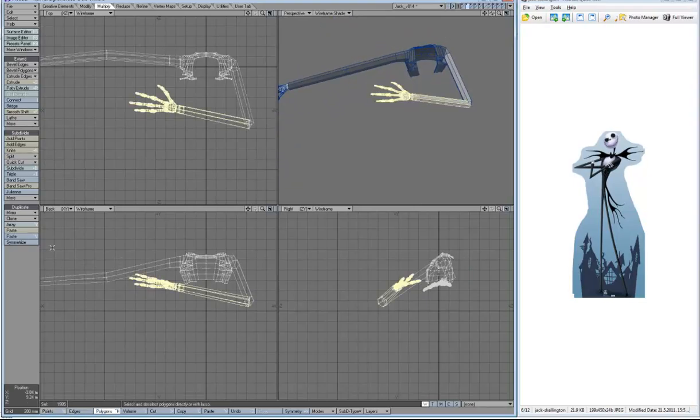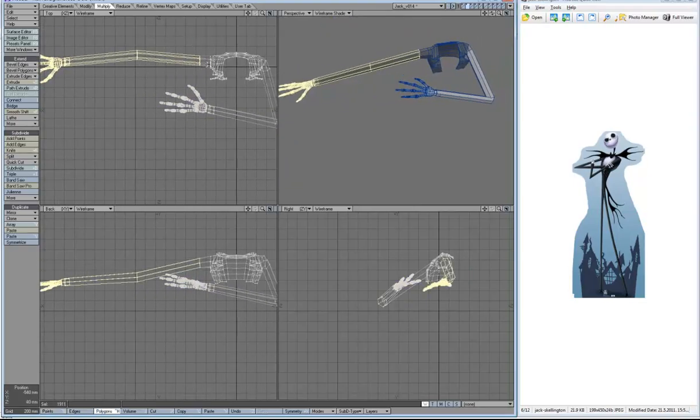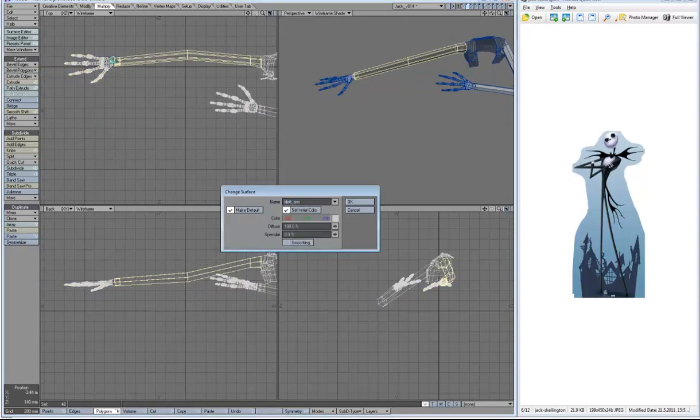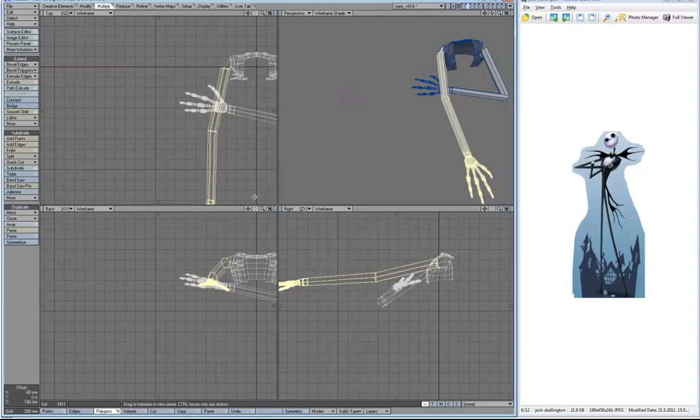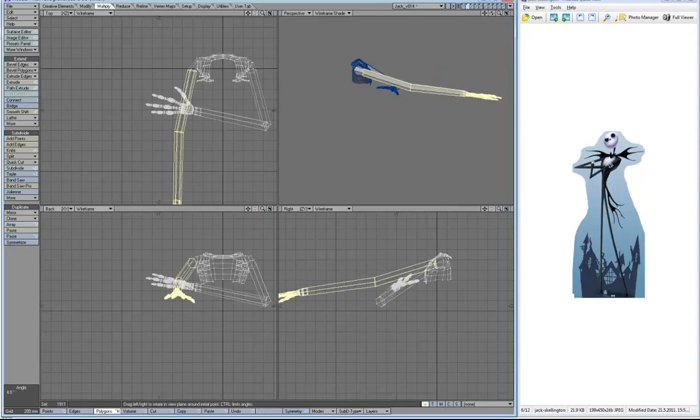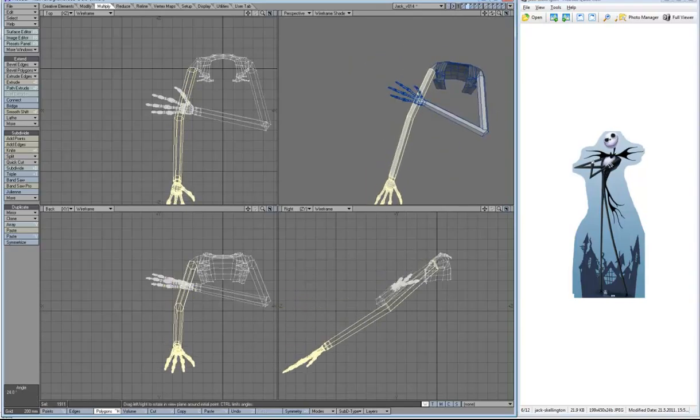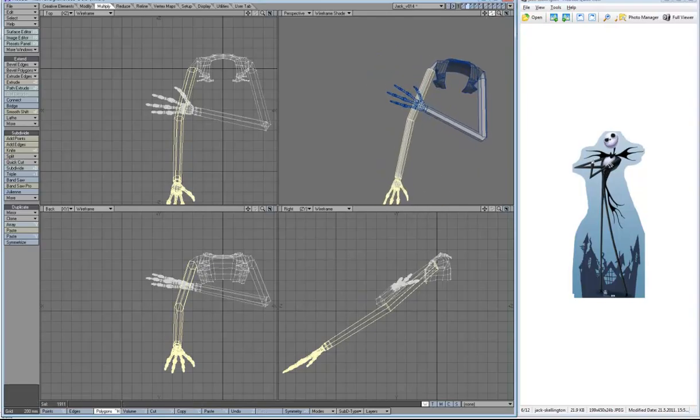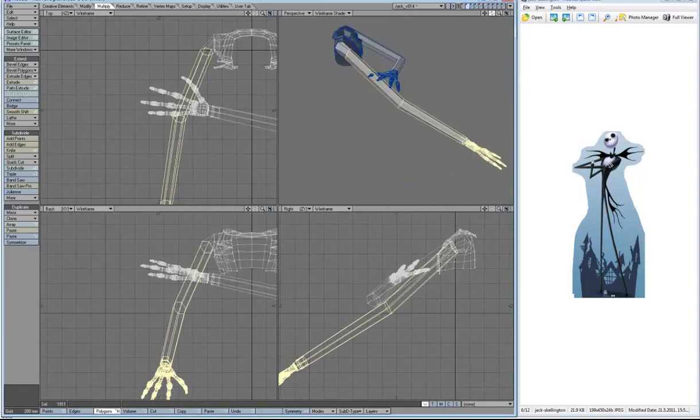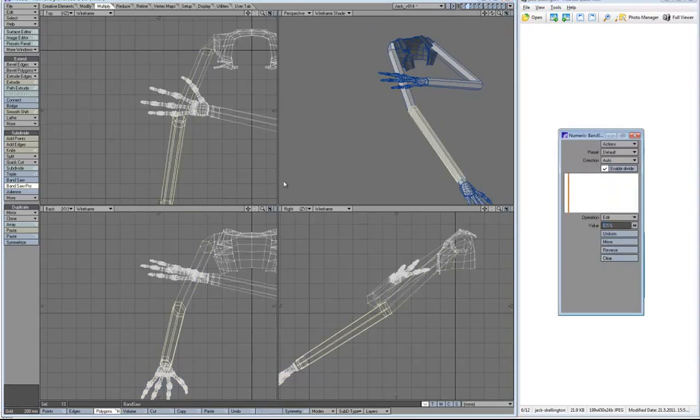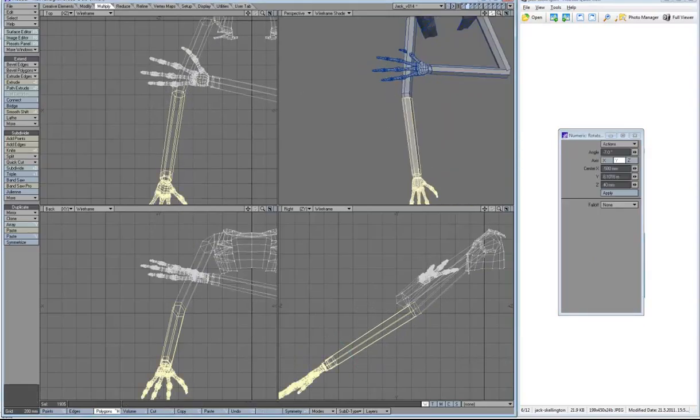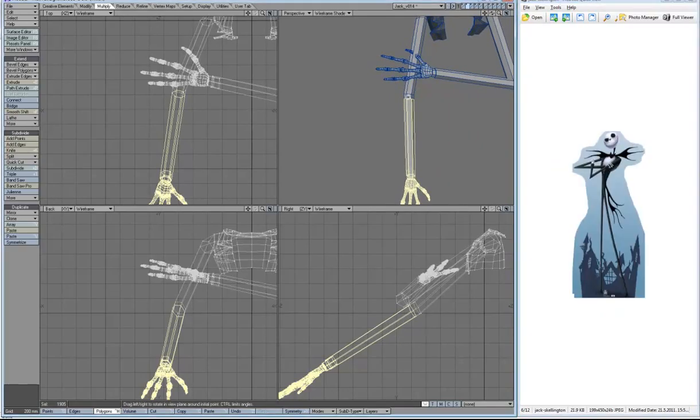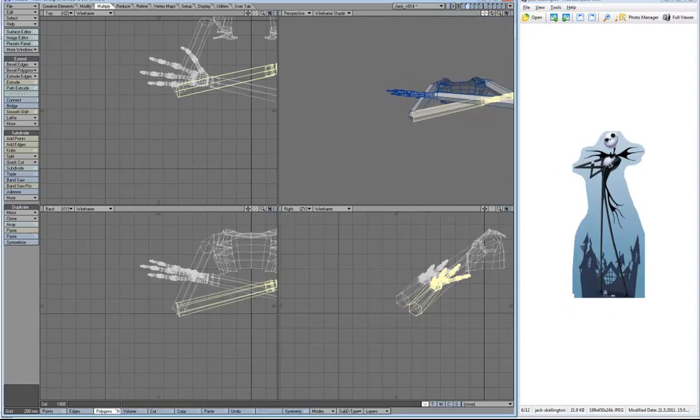Once you're relatively happy with the pose of the left arm, we're going to do the same thing with the right arm, and that includes renaming it for easier selection. Then just positioning it. It's already a little bit easier because we have the left arm as reference. I want him to be able to grab that arm in this pose that we have chosen, so I'm taking that into consideration.